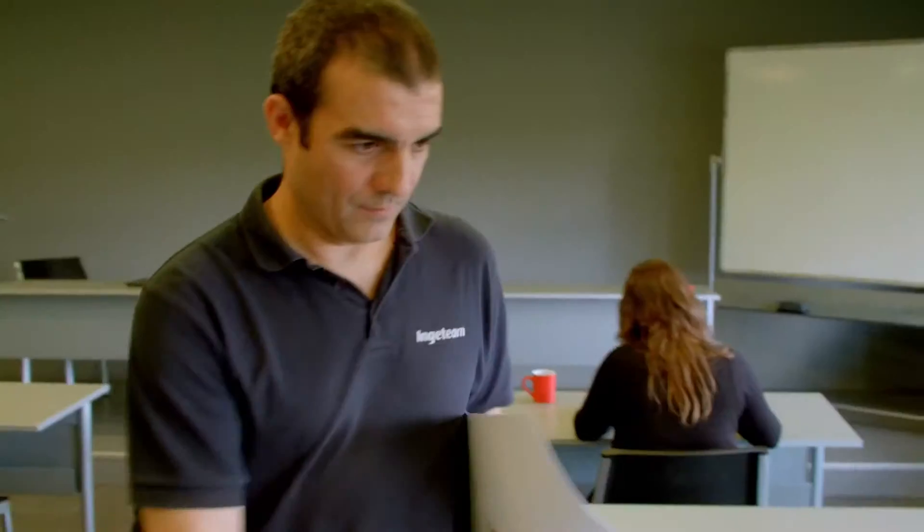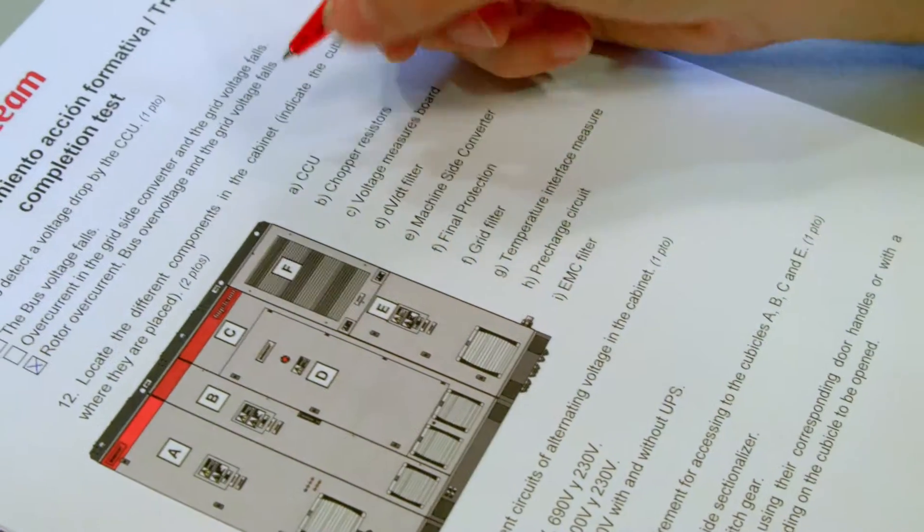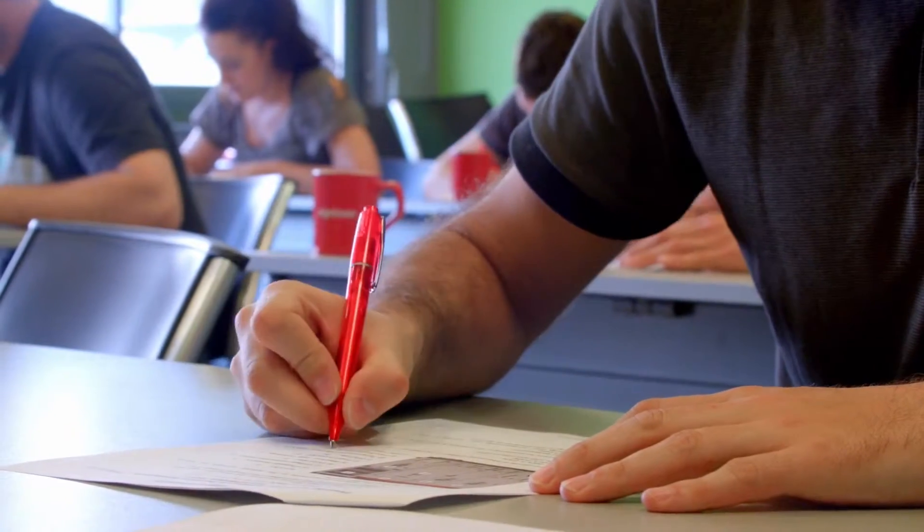Each course is documented, knowledge and improvements are evaluated and assessed.